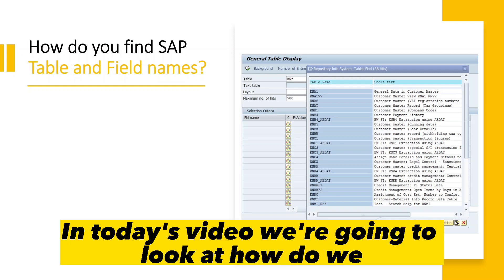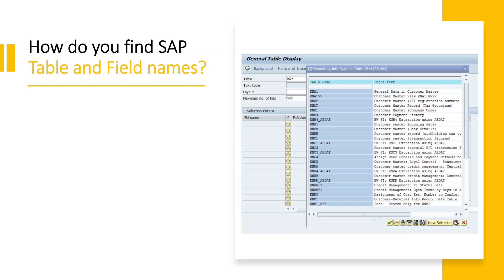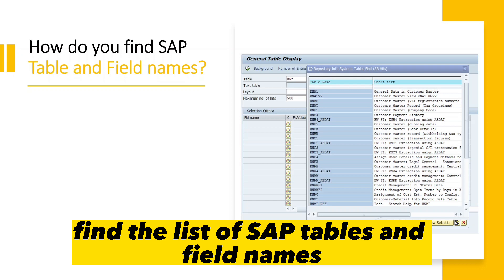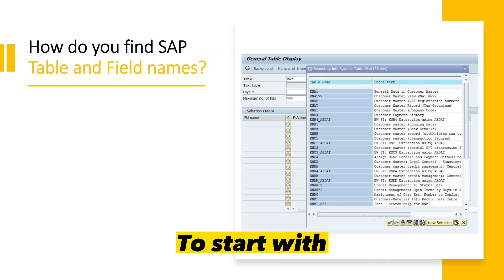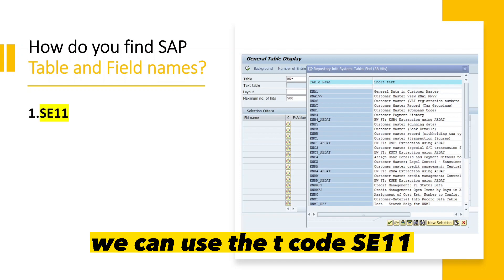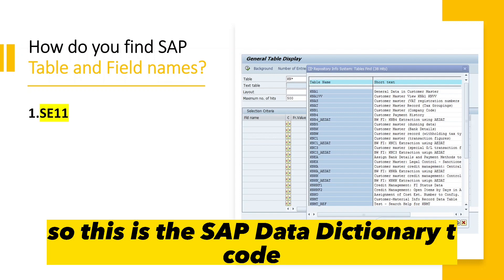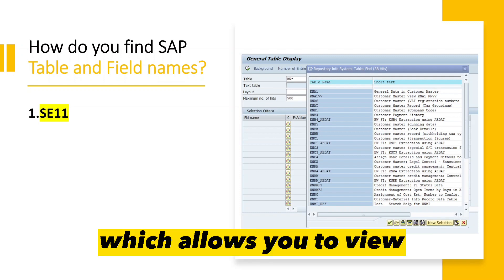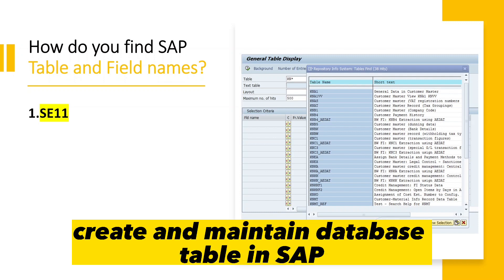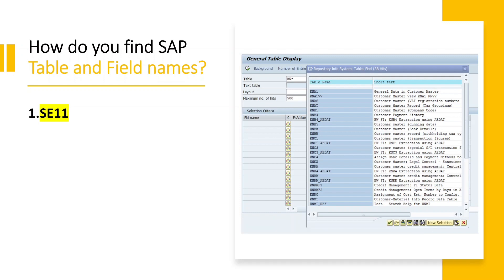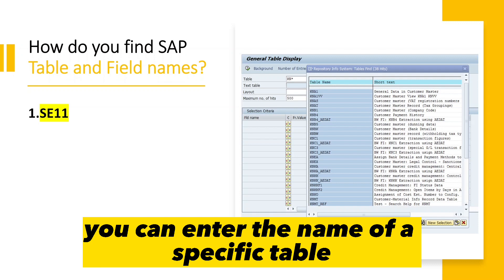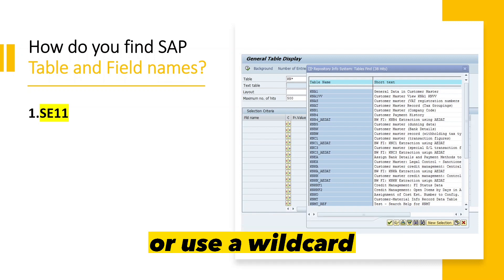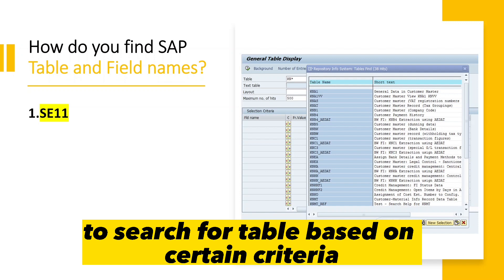In today's video we're going to look at how to find the list of SAP tables and field names. To start with, we can use the T-code SE11, which is the SAP Data Dictionary. This allows you to view, create, and maintain database tables in SAP. To find the tables and fields, you can enter the name of a specific table, use a wildcard, or search for a table based on certain criteria.